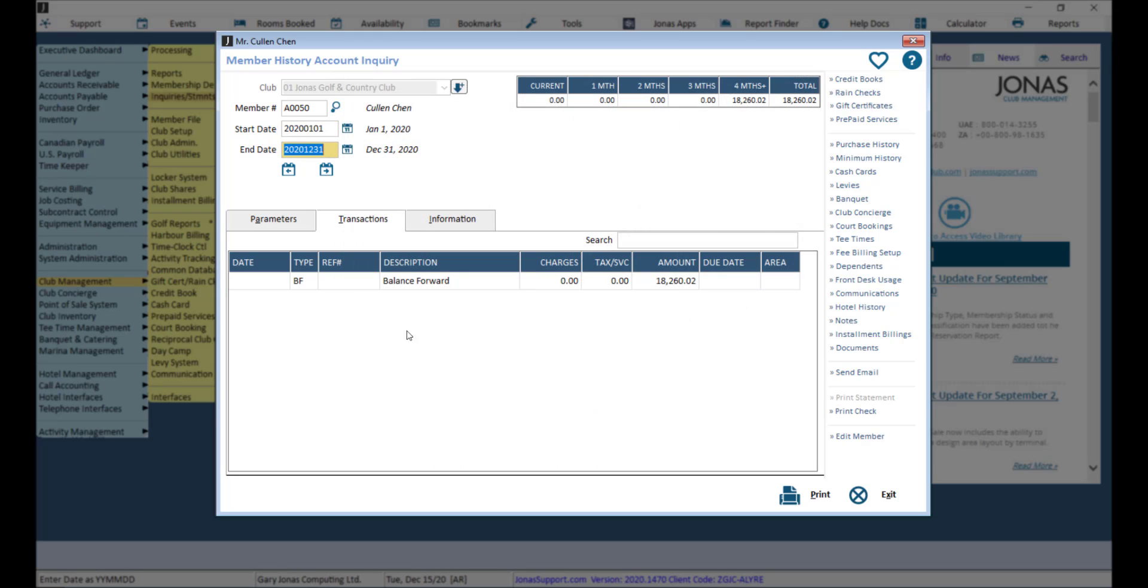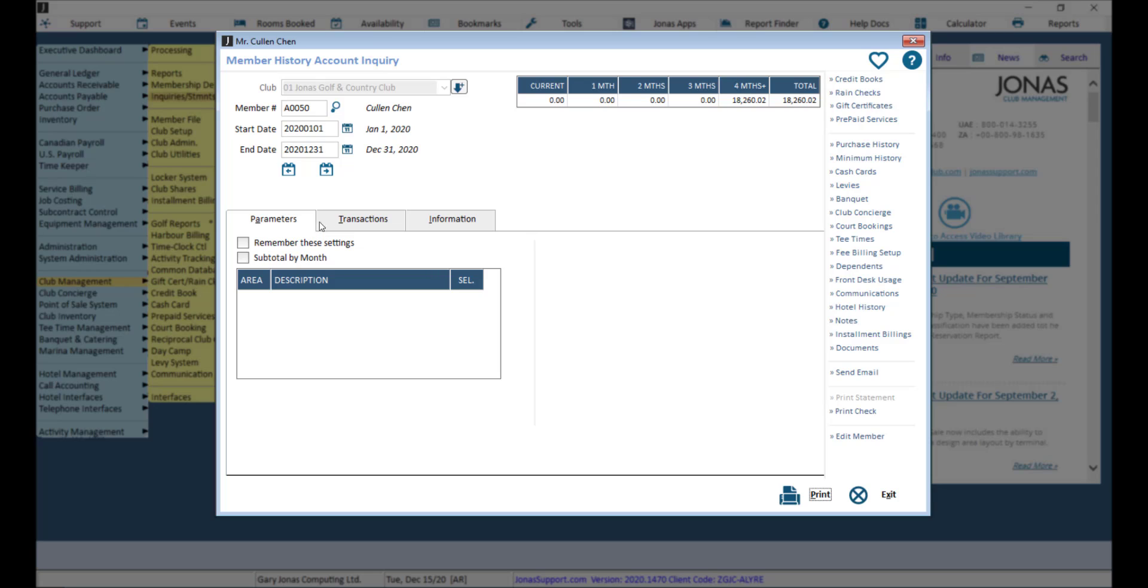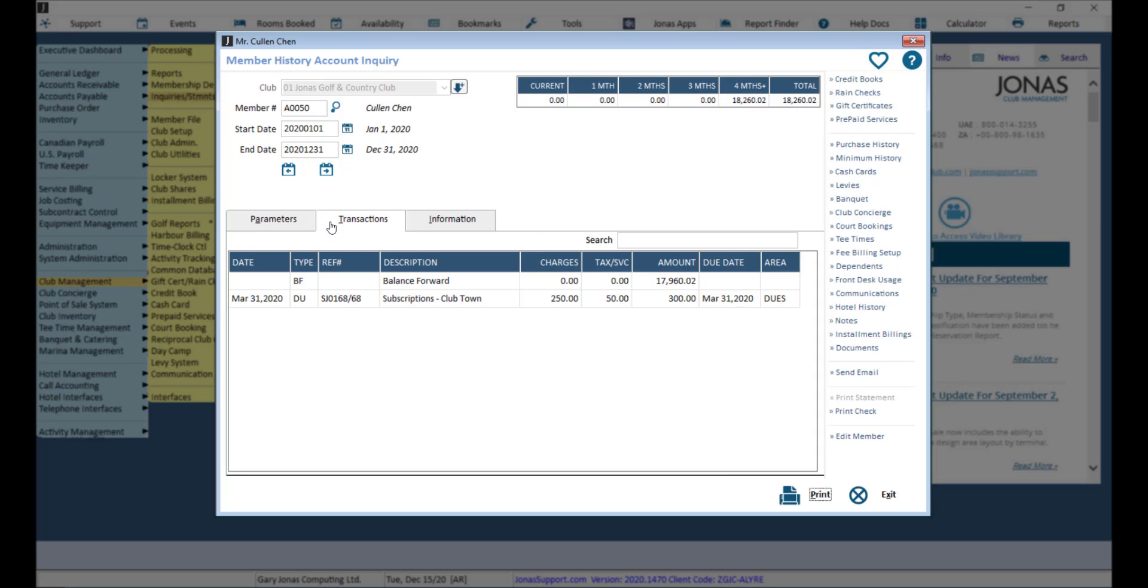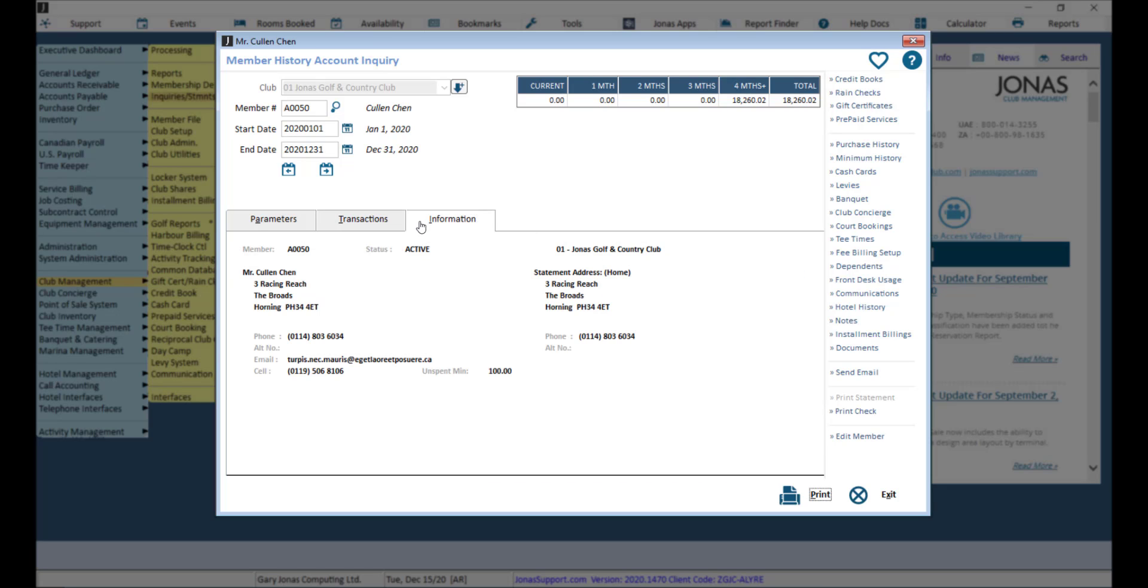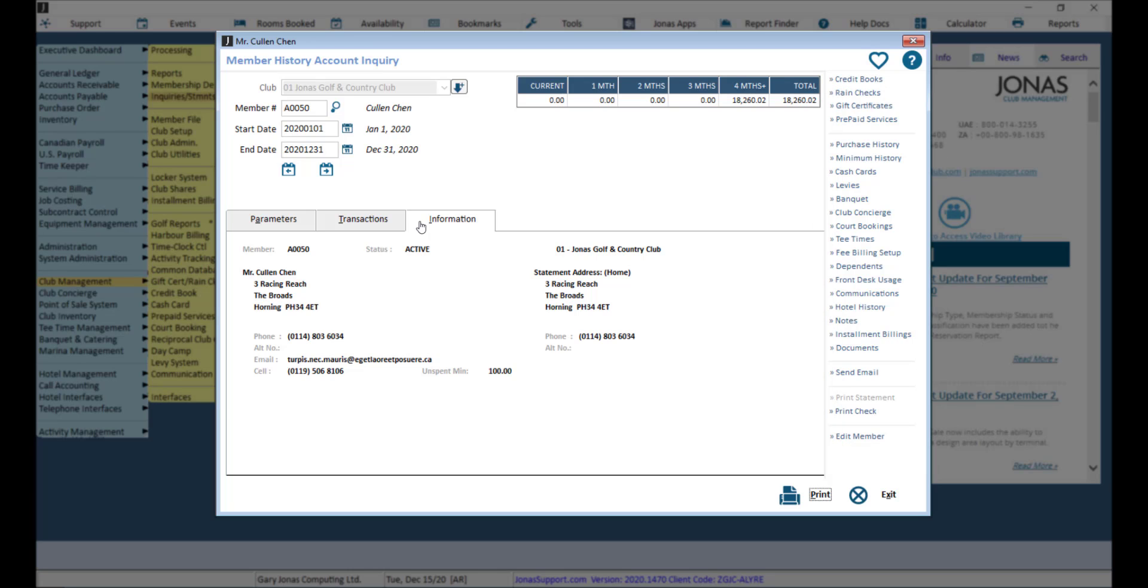Use the parameters, transactions, and information tabs to view account information accordingly. You can also utilize the buttons on the right to view further information. Note that the history account inquiry will show current as well as historical account information.